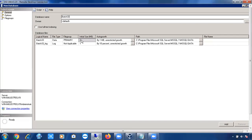Usually there are no 0 KB files — only virus files can sometimes be 0 KB. The default initial size of the data file is 2 MB. For the log file the initial size is 1 MB. If you want, you can increase the size — for example, set it to 200 MB.